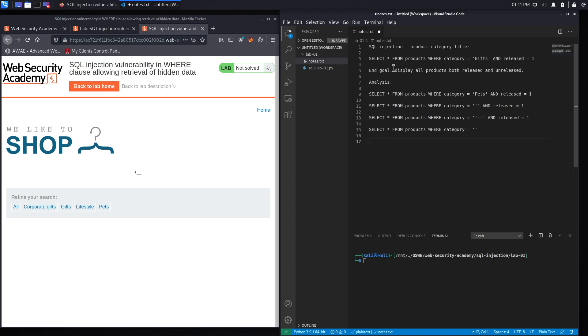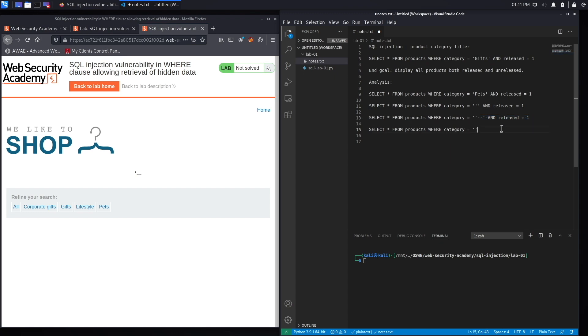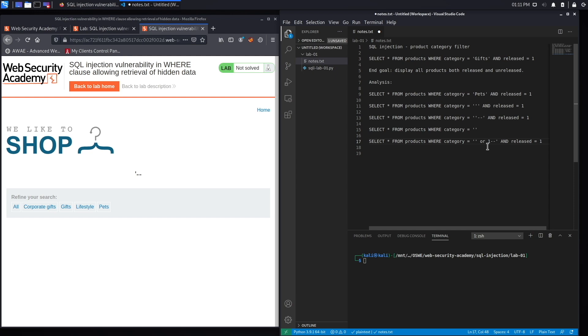And so the next thing to do is to try to solve the exercise. We said the end goal of the exercise is to display all the products both released and unreleased. So let's copy our query again and try to solve this exercise. Okay, so I need to display all the products, so I'm going to add an OR 1 equals 1, a conditional statement.